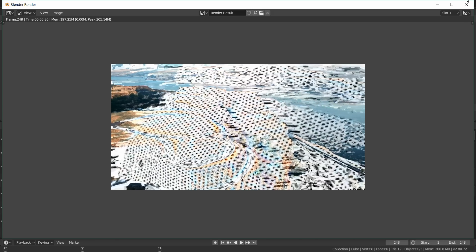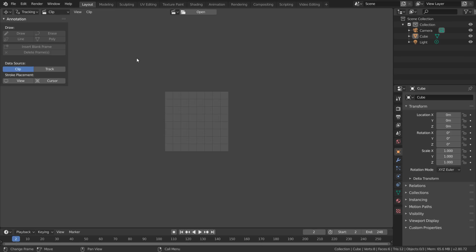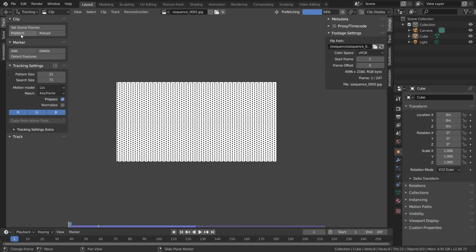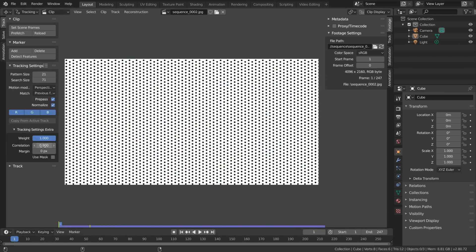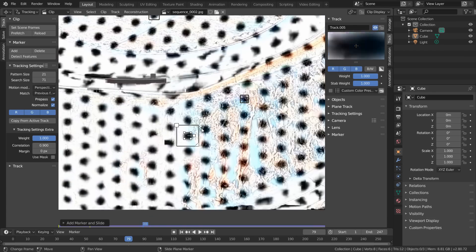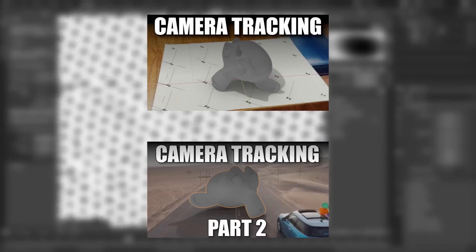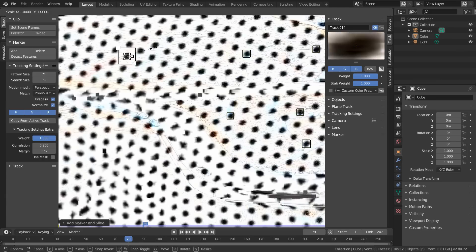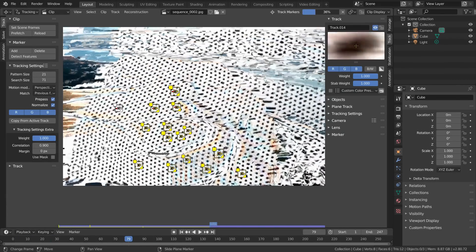Now we can actually begin tracking. Head over to the layout workspace with the movie clip editor and import in the image sequence. We can begin the normal tracking process, and if you want to see the whole process it will be played in full at the end of the video. I have two tutorials on 3D camera tracking that will get you up to speed. I'm just picking some of the black dots and running a perspective point track on them.